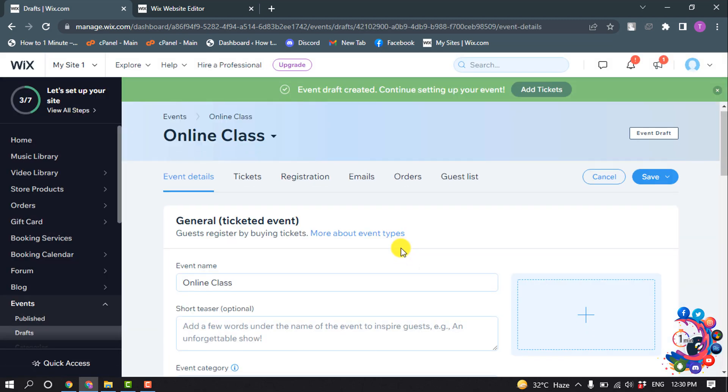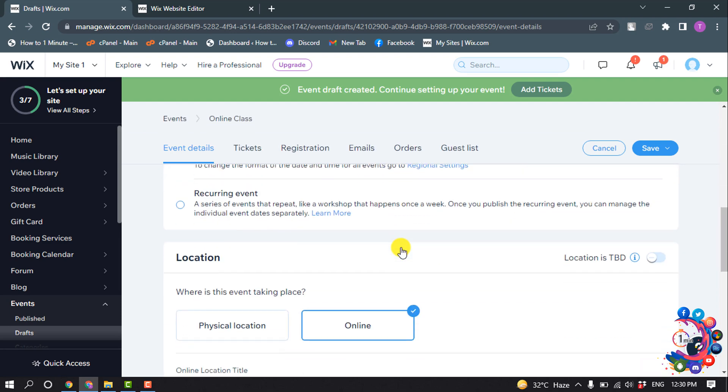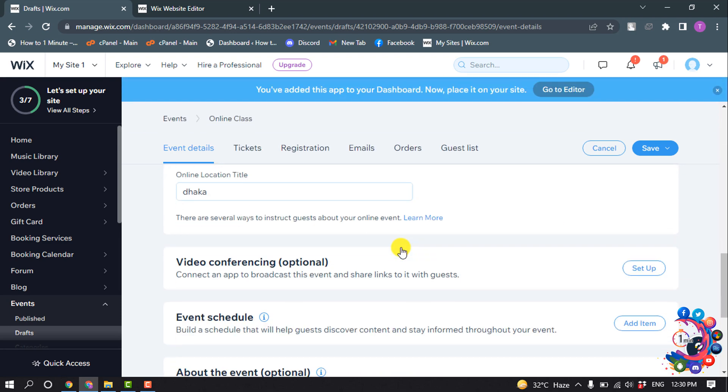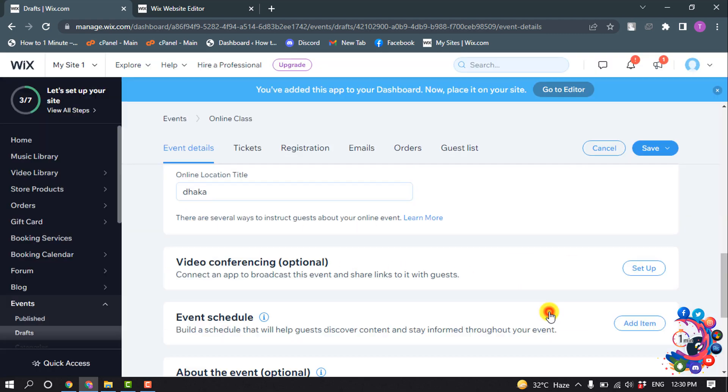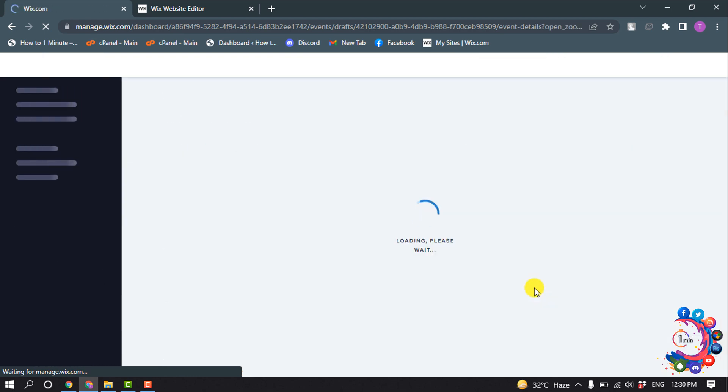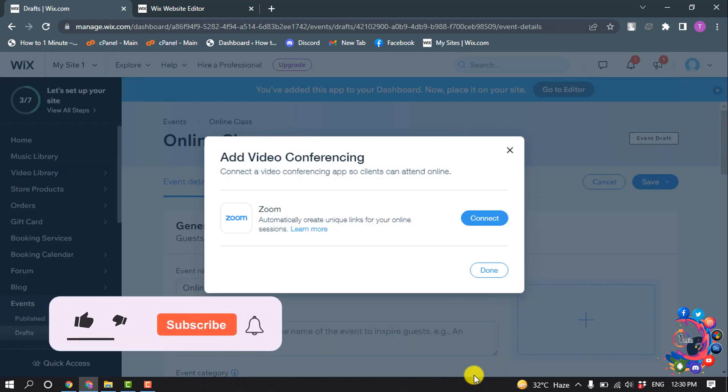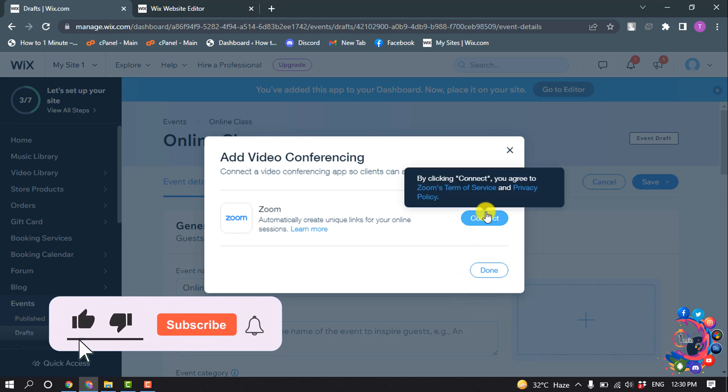Scroll down and here you will find the video conferencing option. Click on Setup, select Zoom, and click on Continue. Now click on Connect.